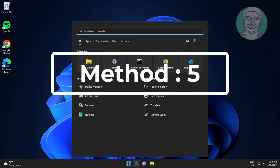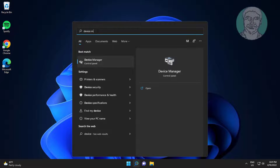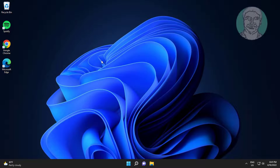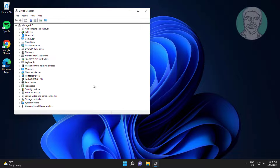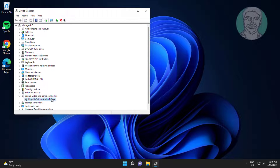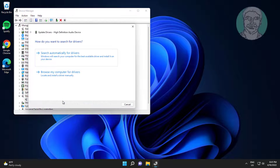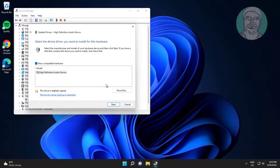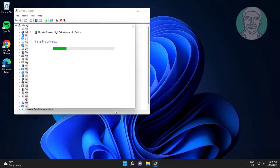Another method: type Device Manager in the Windows search bar and click Device Manager. Expand Sound, Video and Game Controllers, right-click the audio device, click Update Driver, click Browse My Computer for Drivers, click Let Me Pick from a List of Available Drivers on My Computer, select the audio model, and click Next.